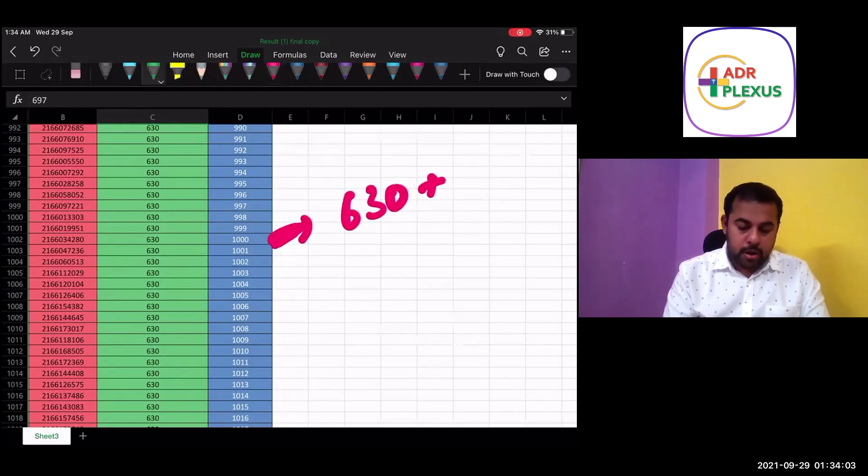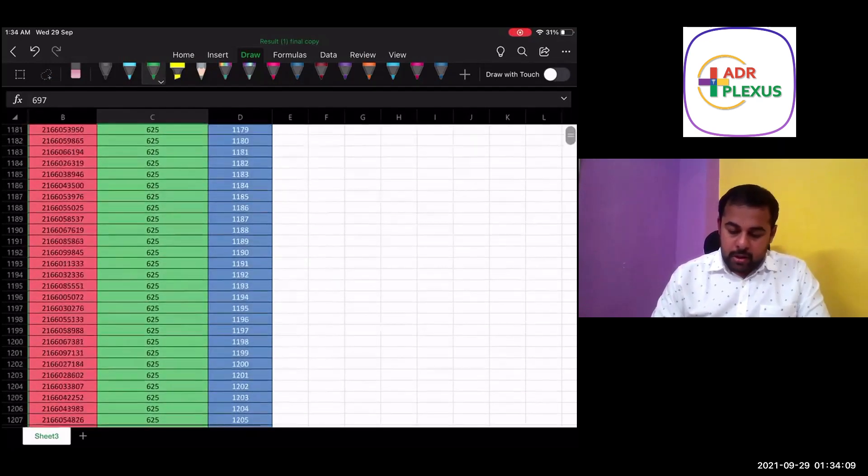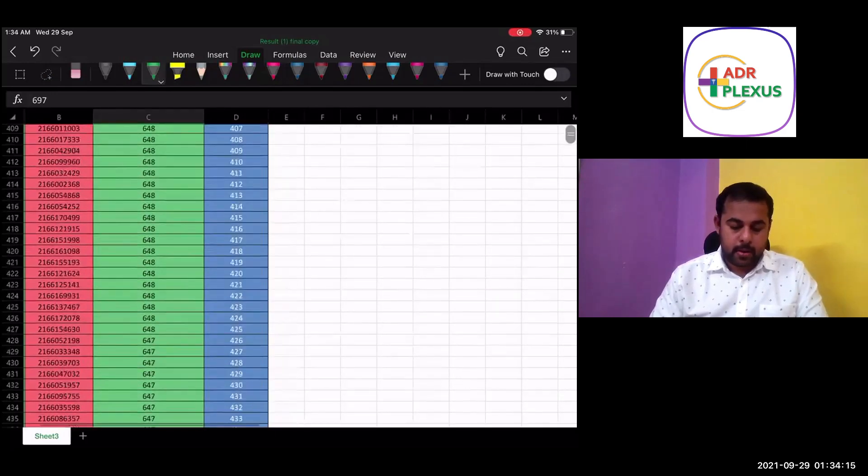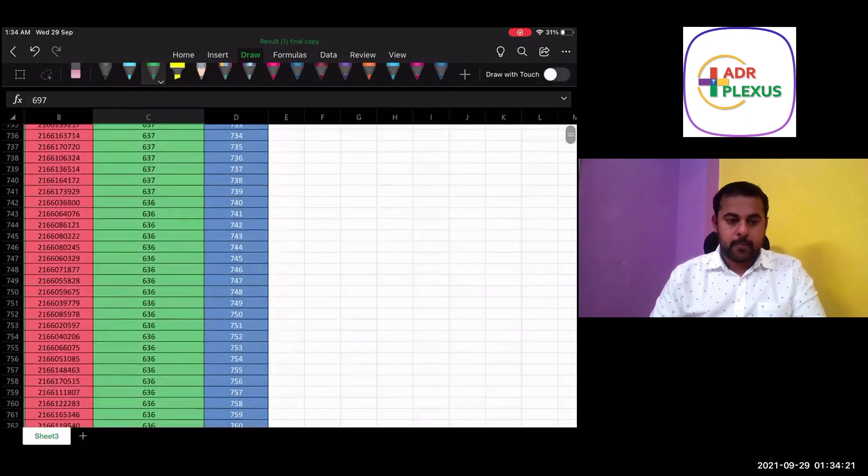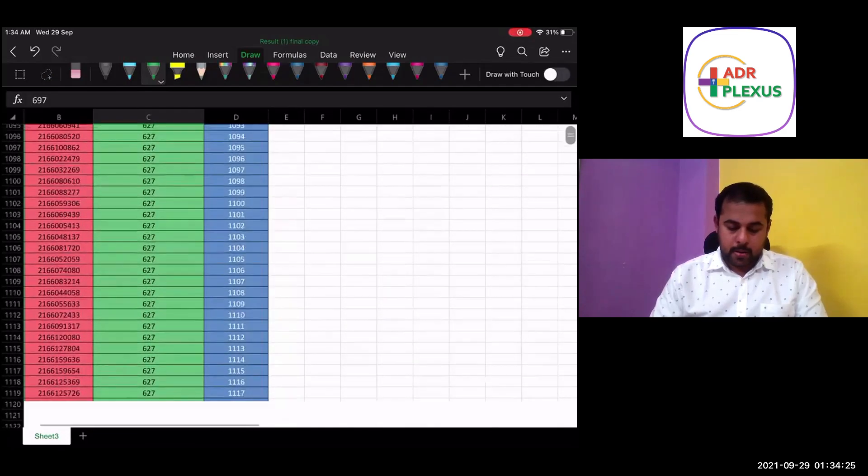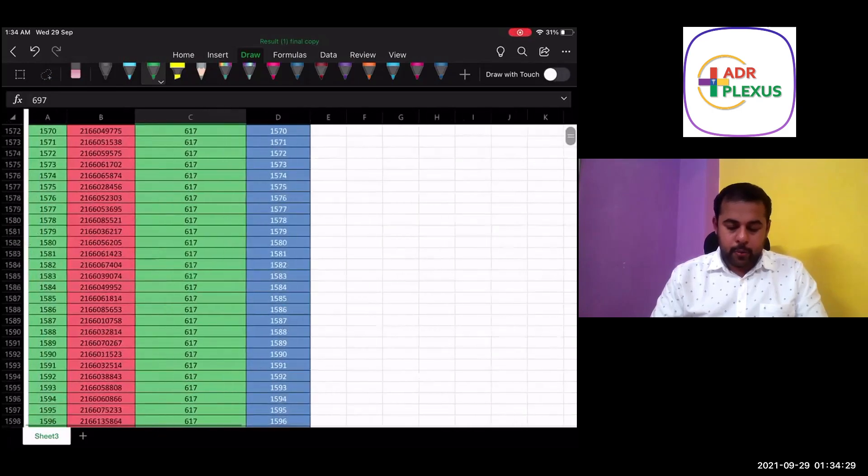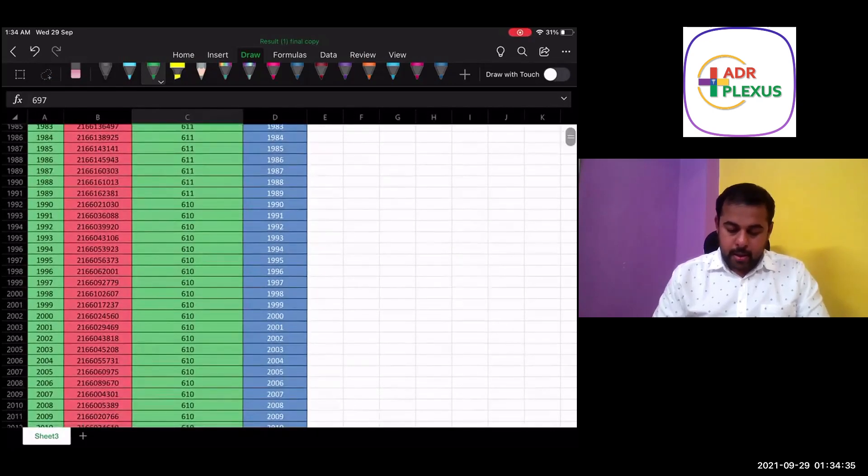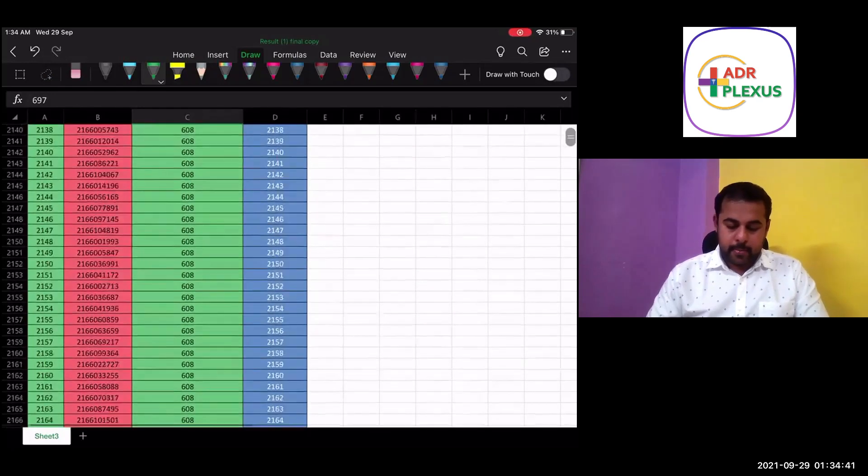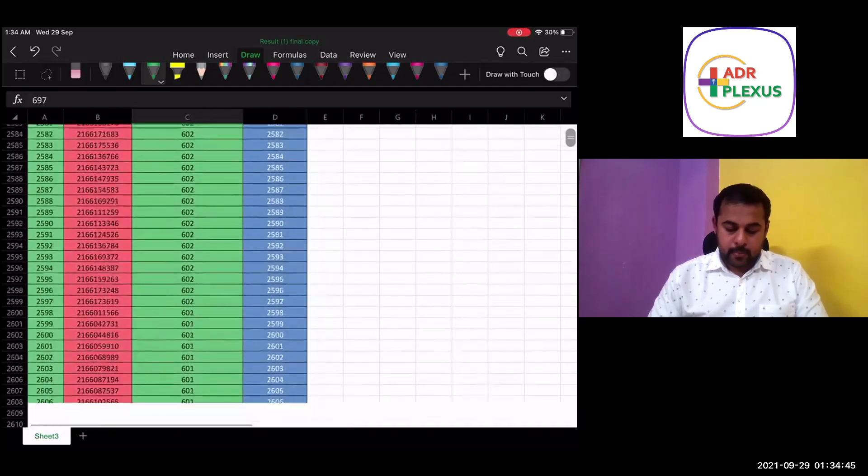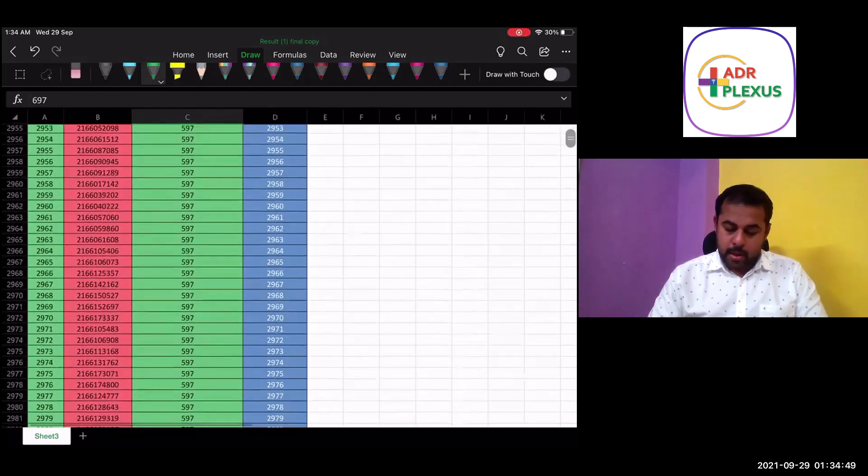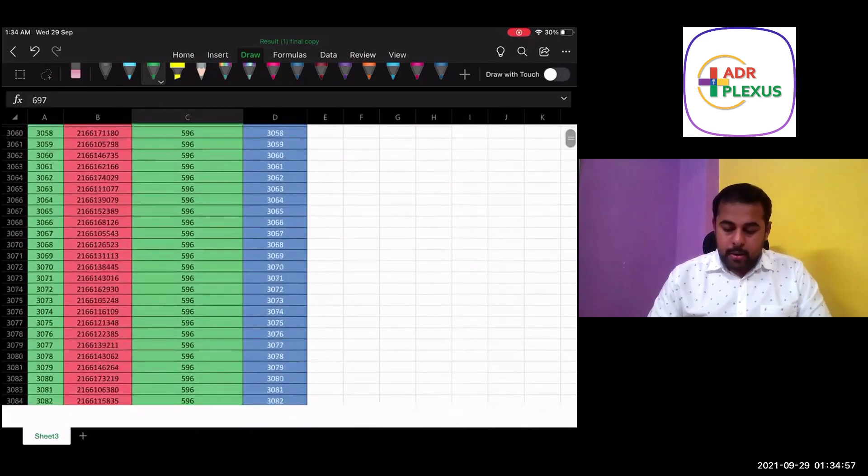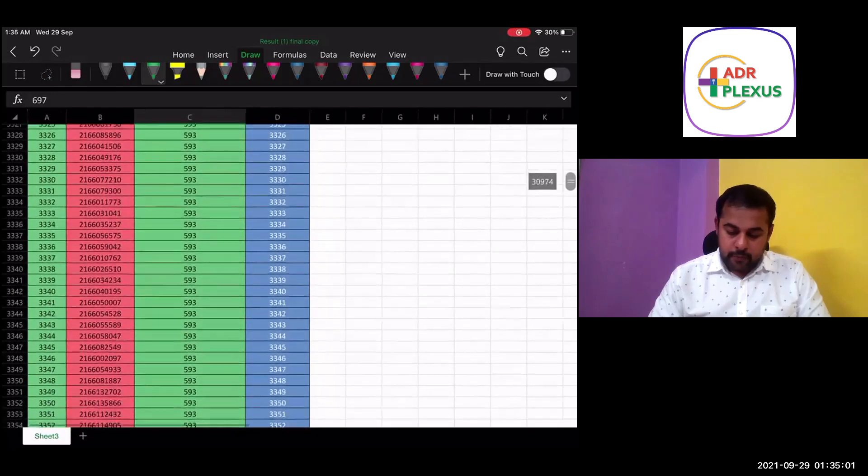As we mentioned, for the rank below 1,000, it is 630 plus you should have scored for your rank to be below 1,000. For you having to get a rank below 2,000, you would have got around 610 plus. For the rank of 3,000, you would have got 596 plus. If you've got 596, you will be below the 3,000 mark.